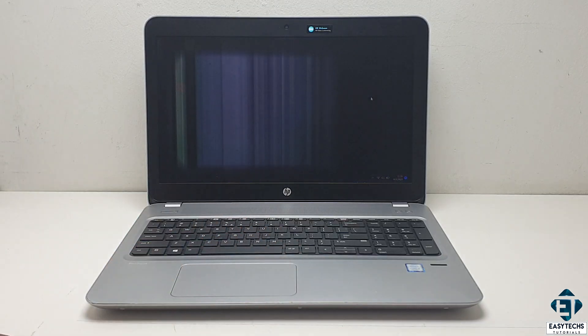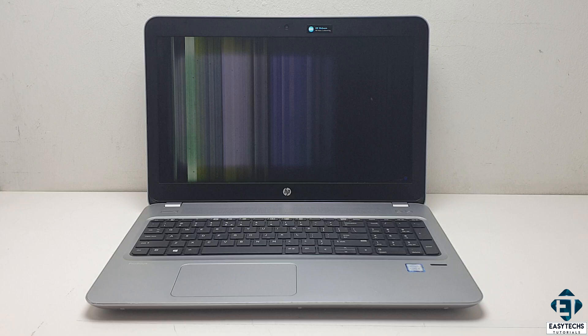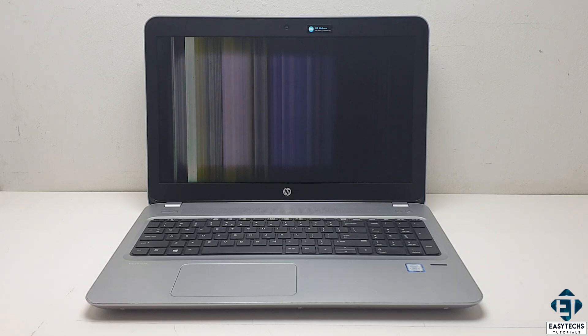But within a short time, the vertical lines intensify again, and the image on the screen gradually vanishes.